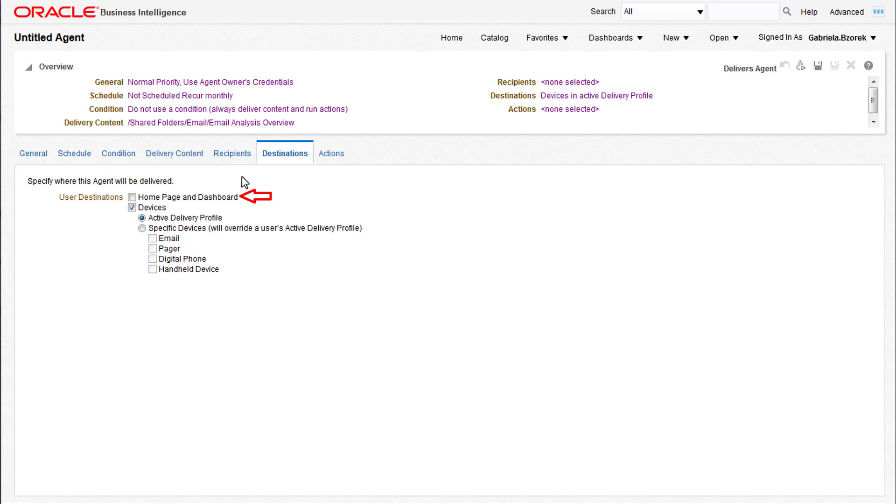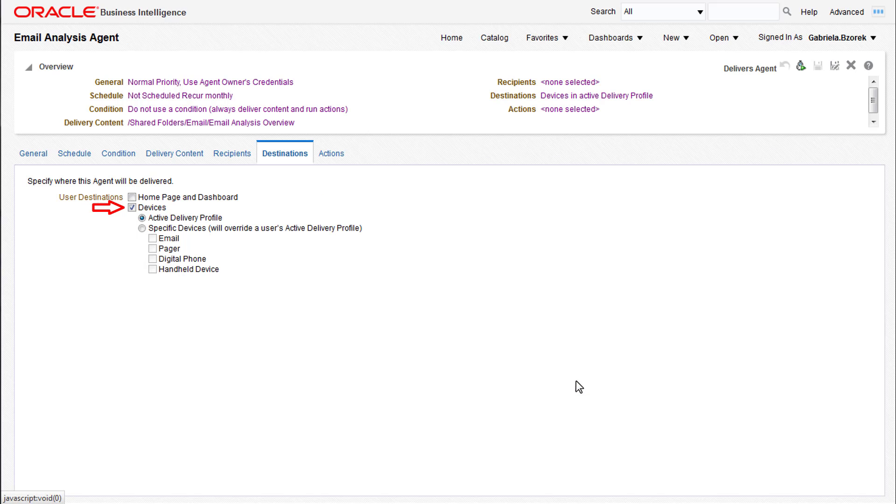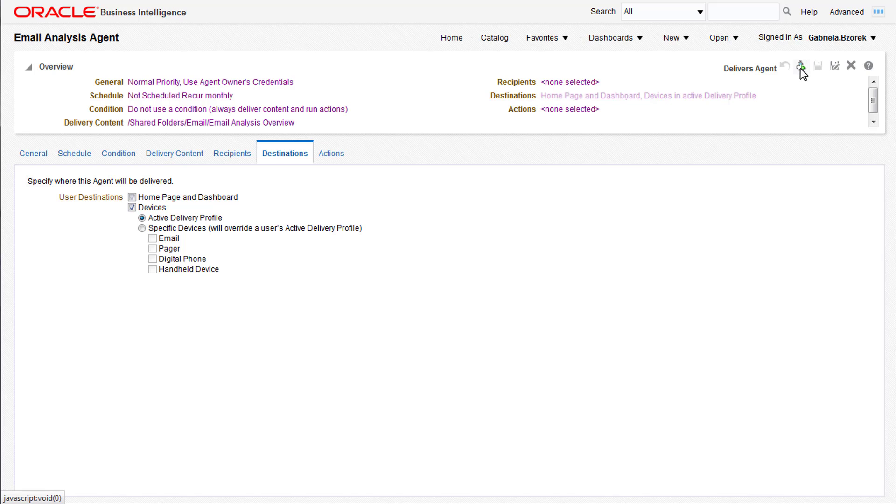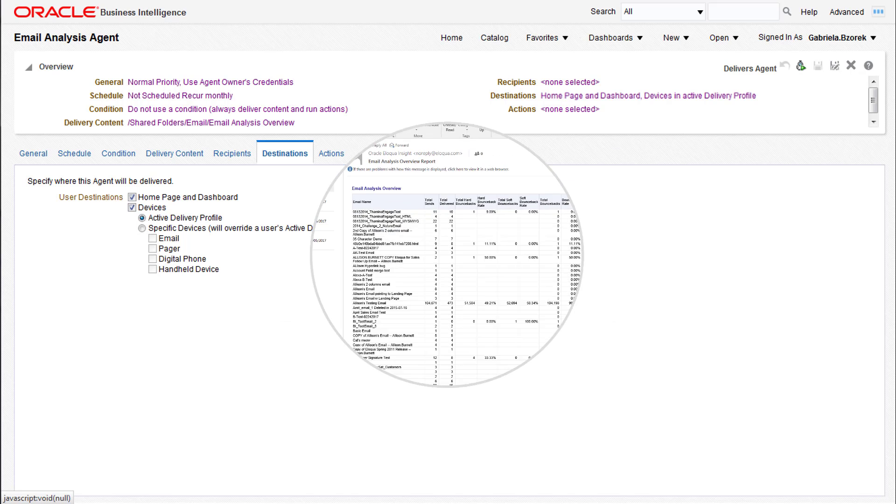Once you've configured your agent details, you can save it to your folder. To test that the agent is delivering correctly, you can then run the agent manually by clicking the run icon. You can dismiss the dialog that appears without canceling the process and it will still deliver the report.